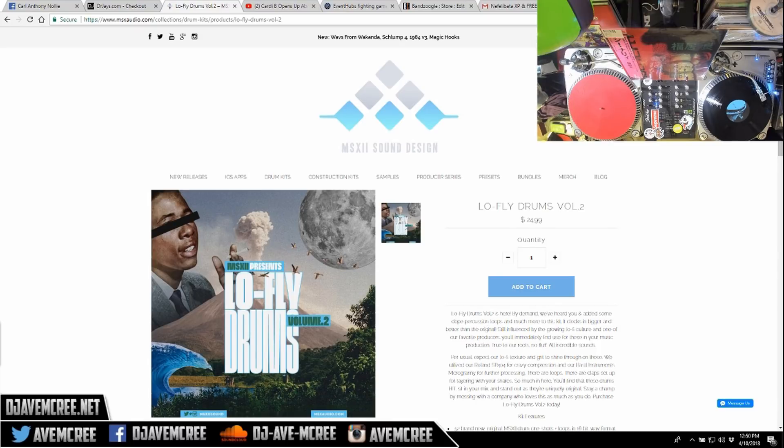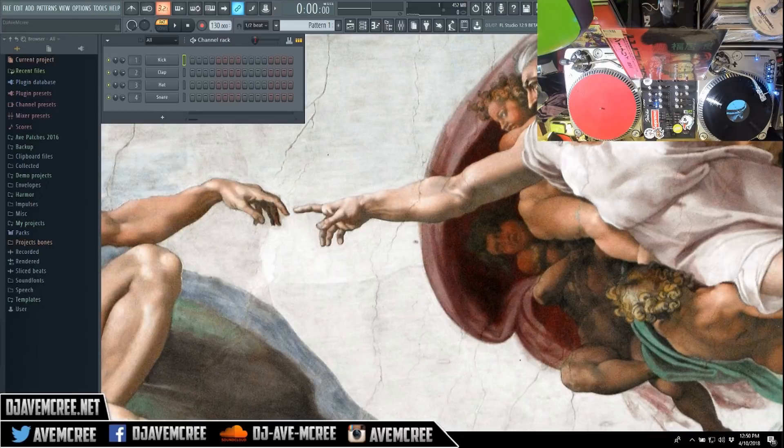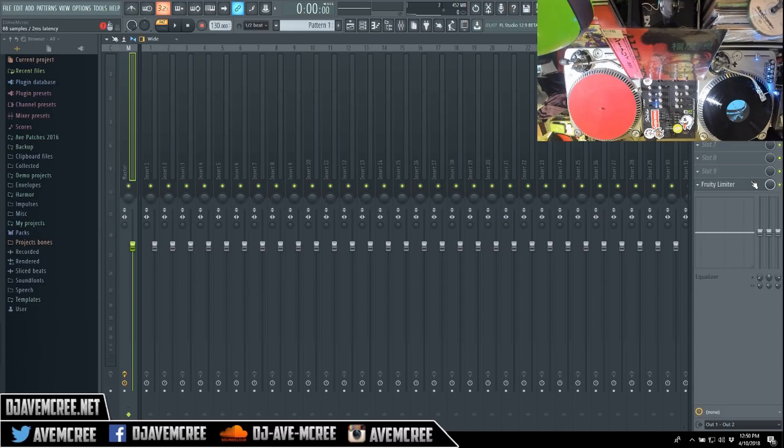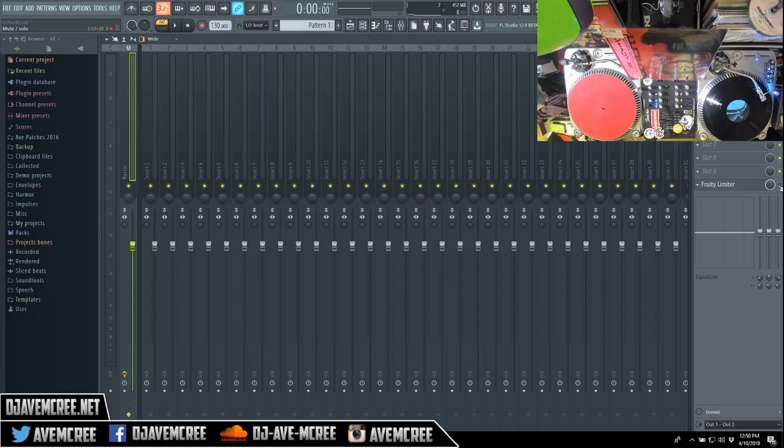This is my interpretation of their technique. We're going to press F9 in FL Studio. That brings up the mixer and we're going to turn off the Fruity Limiter because we don't need that in the chain. If you don't have the Fruity Limiter, don't worry about it. It's not important in this tutorial.